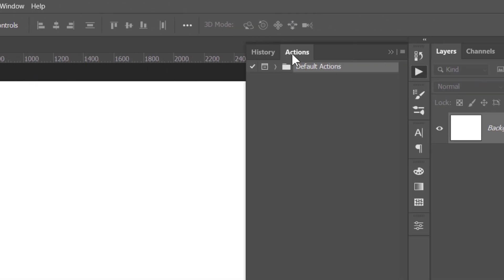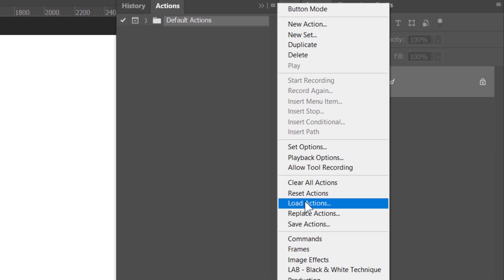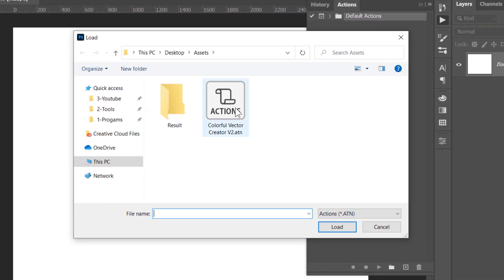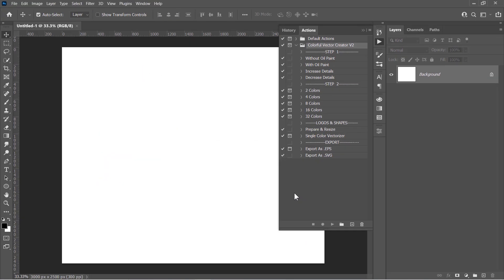For those who don't know what actions are, actions are a series of recorded commands that perform specific tasks after they are executed. Let's import our action from here. Just select it and click Load. Once the action is imported, you will see it here.